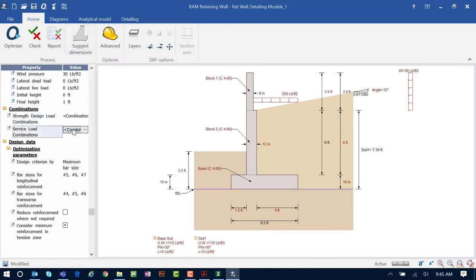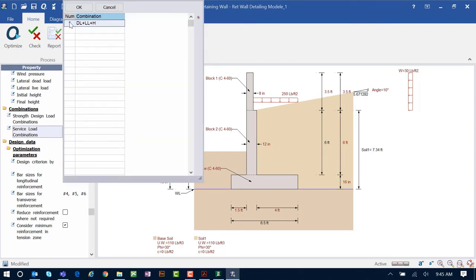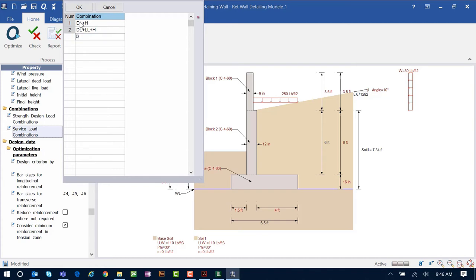Next let's move on to our service load combinations. These are the combinations used to evaluate overall wall stability such as overturning and sliding of the retaining wall. I need to make sure my load combinations include hydrostatic pressure, and since there isn't a generator that fits exactly, I'll enter the load combinations manually using the RAM Elements nomenclature for each load type.